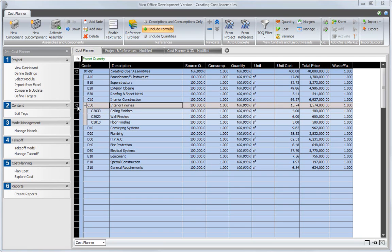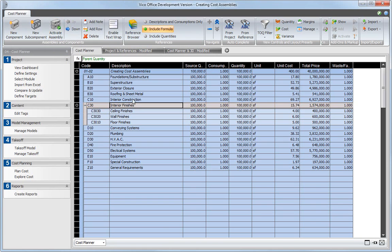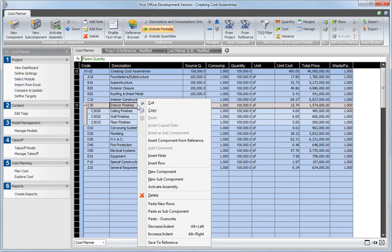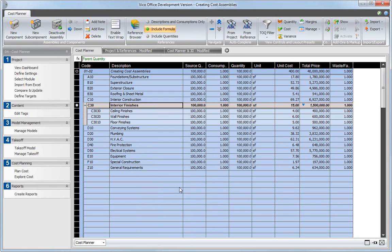Select the component that contains the new subcomponents and click Activate Assembly in the ribbon or use the Activate Assembly option from the context menu. When the assembly and the new subcomponents are activated, the price of the assembly is calculated as the sum of all included components.